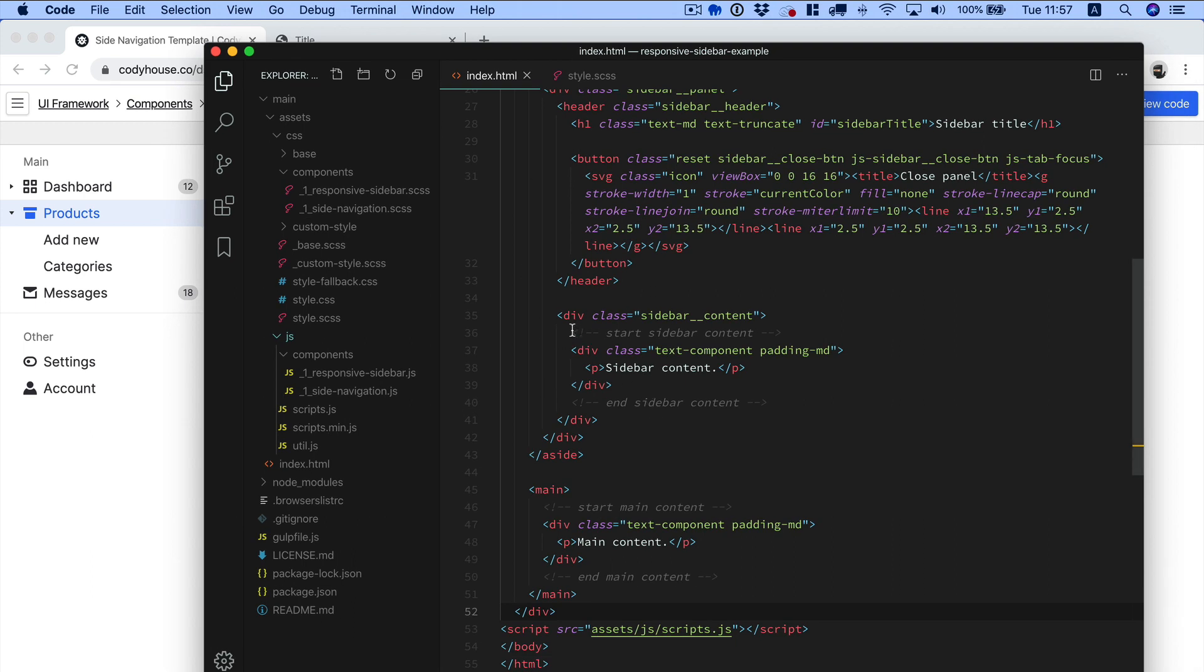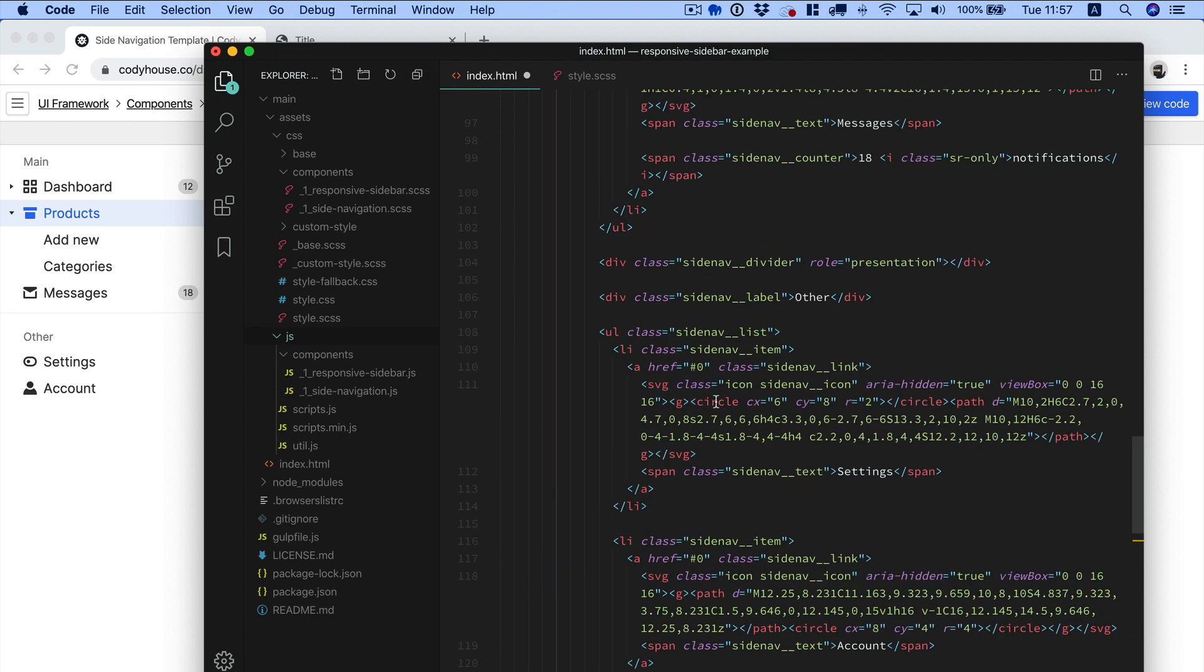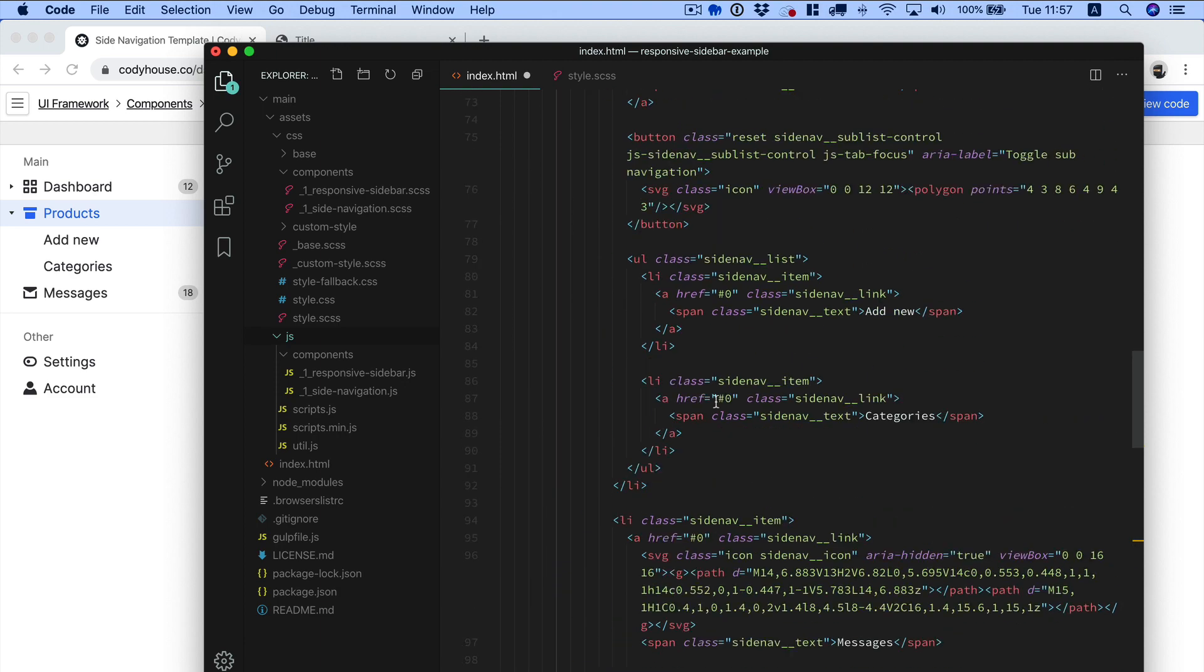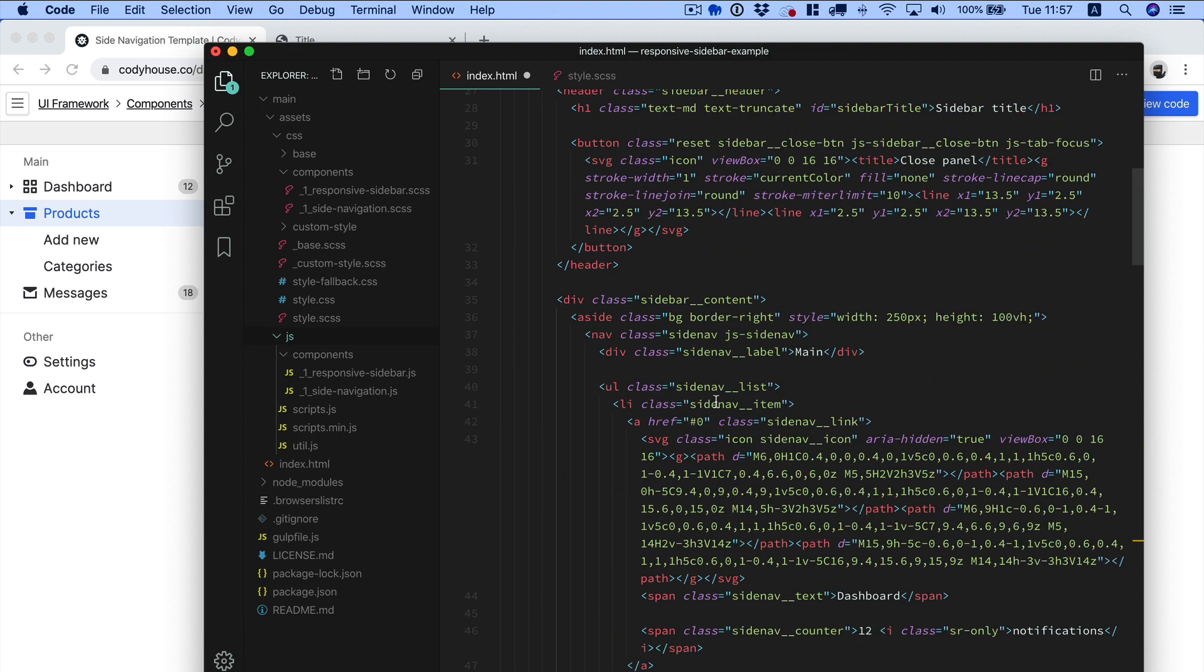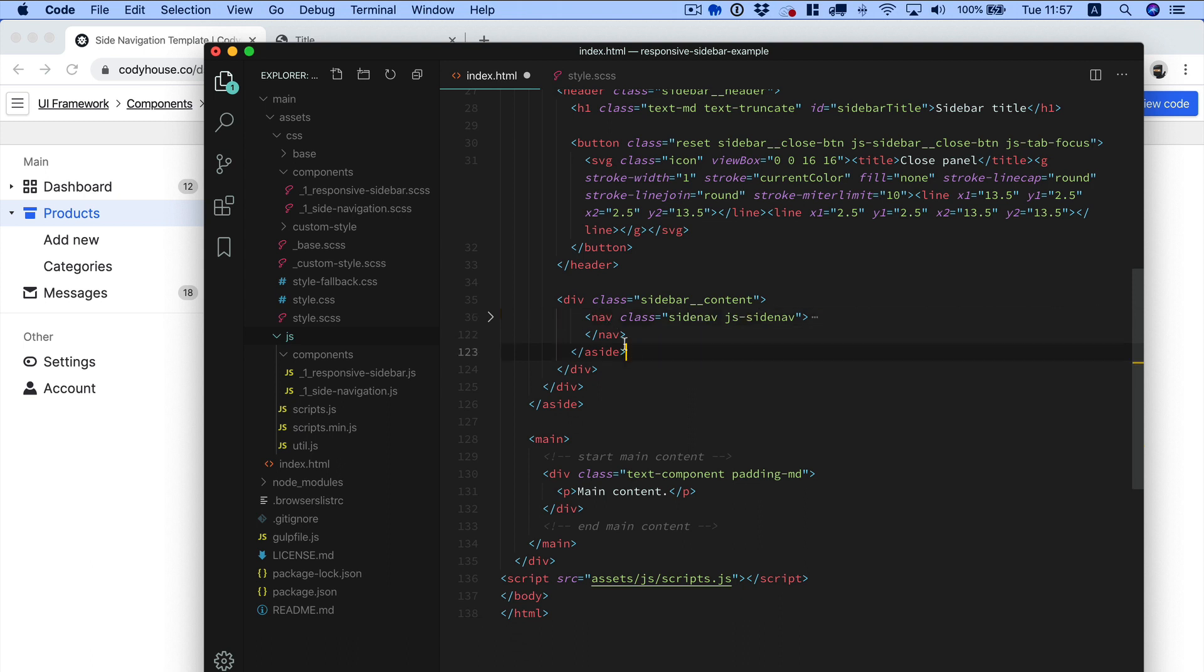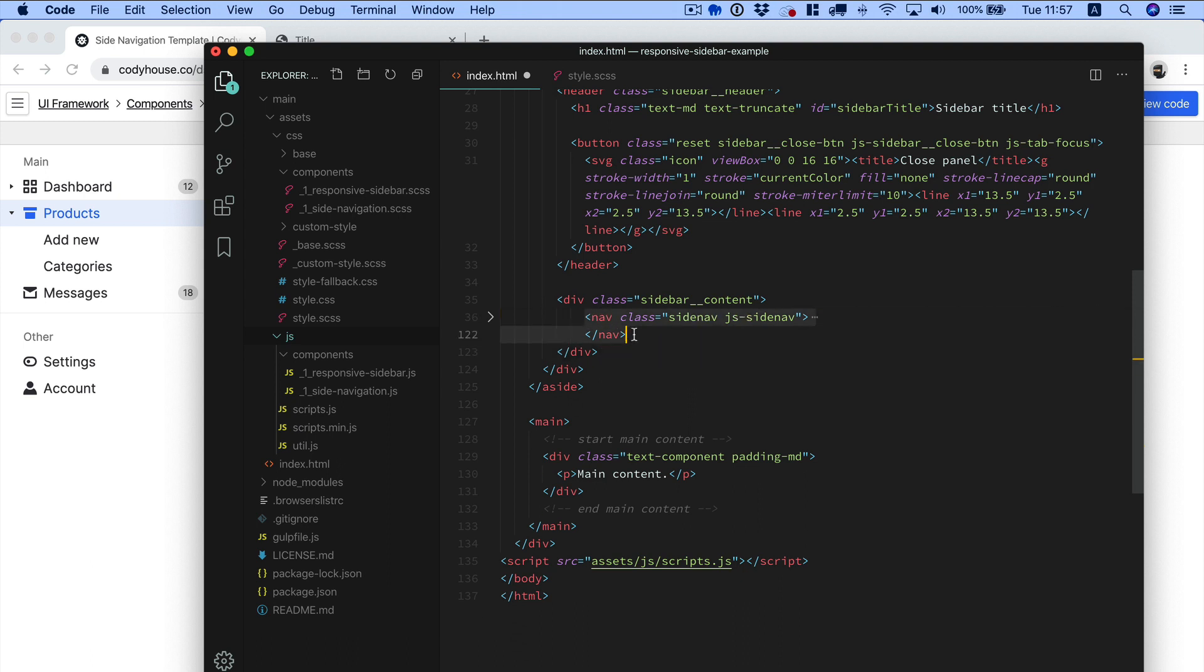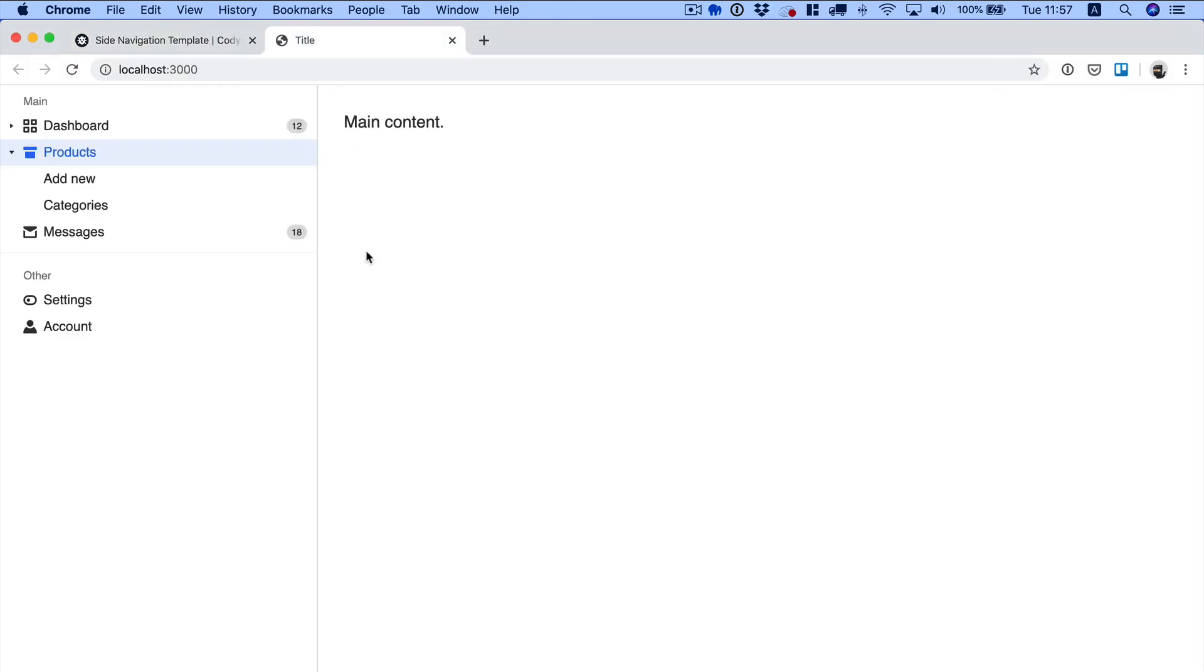Now, if you check the code, you will see that this element here, the inside, is actually just for demo purpose. So the component we want to include is just the side nav, this one. We can just remove this and this, and here we go.